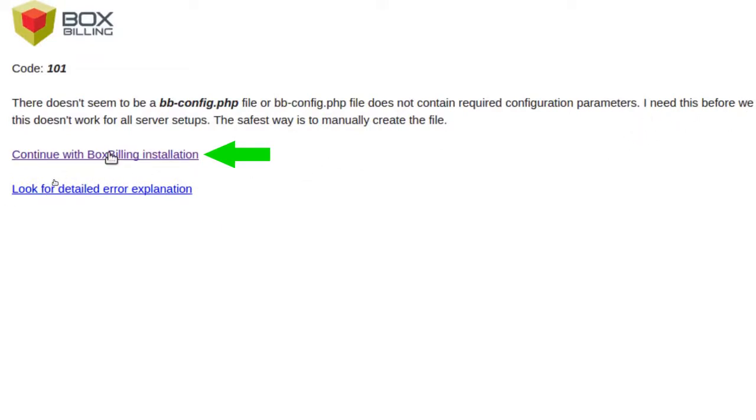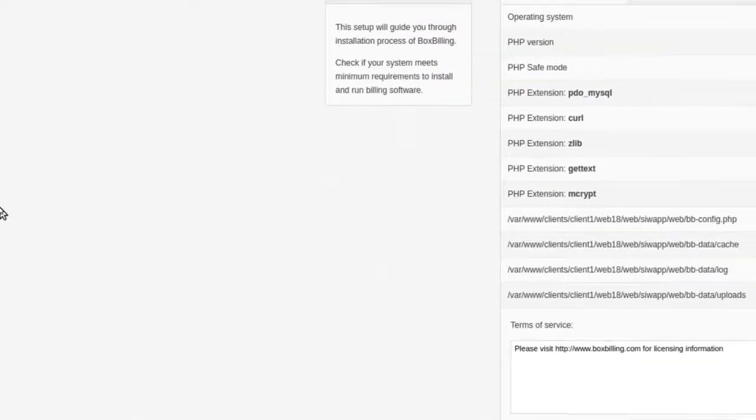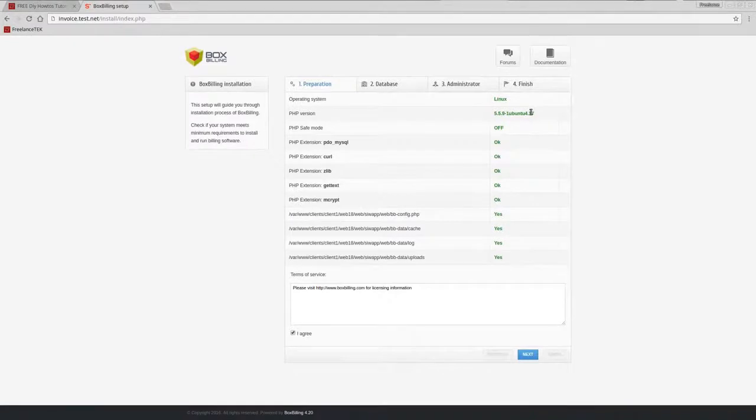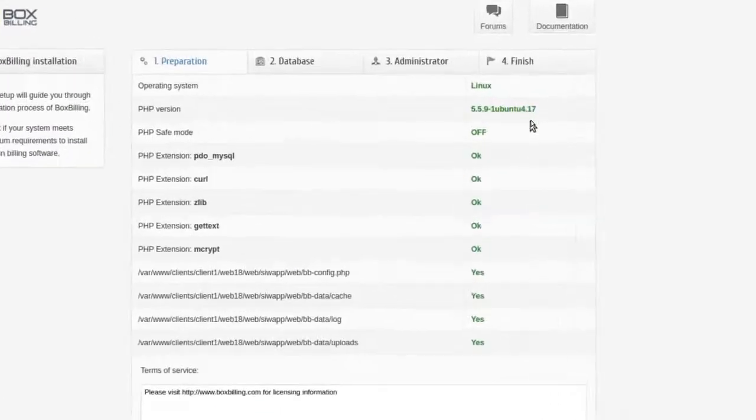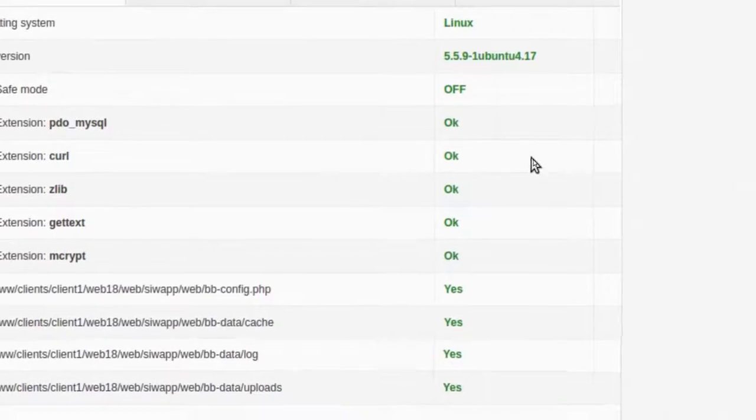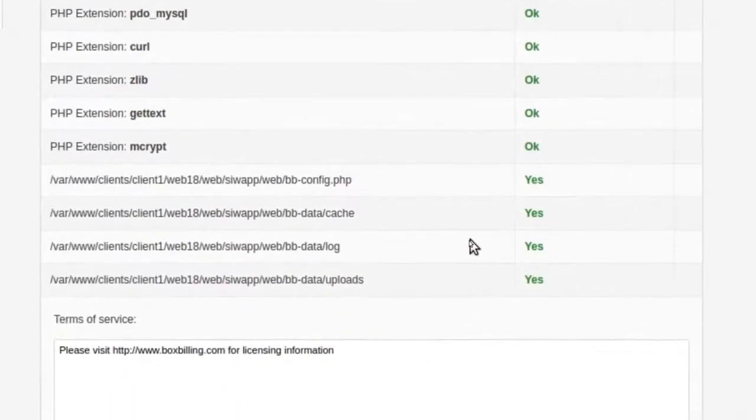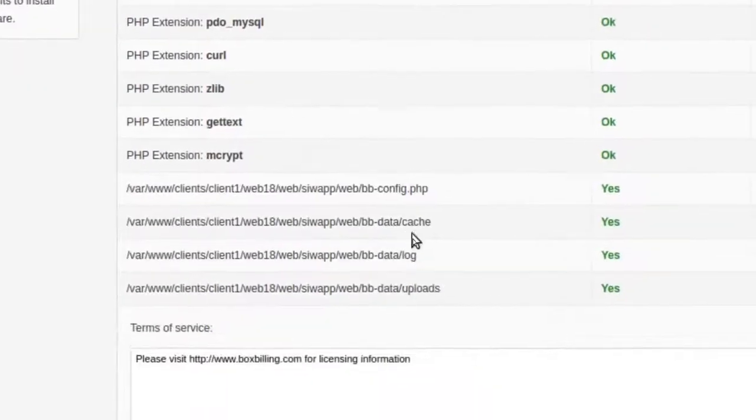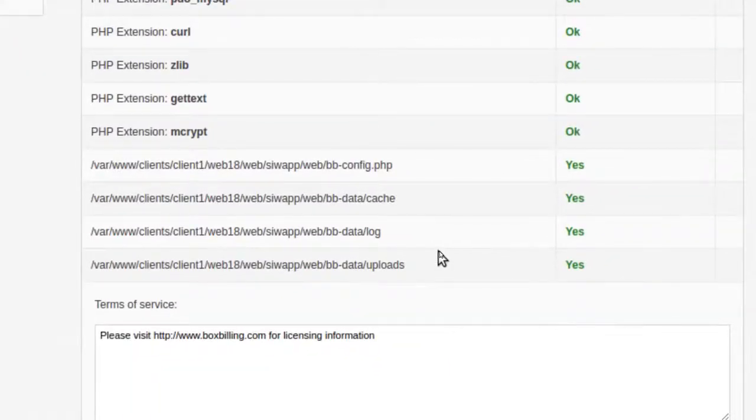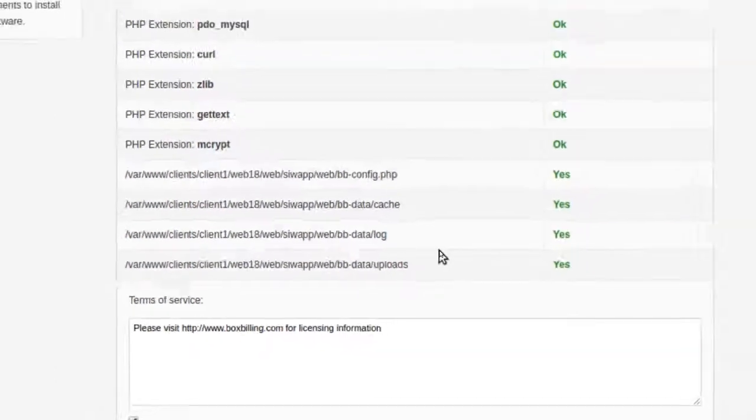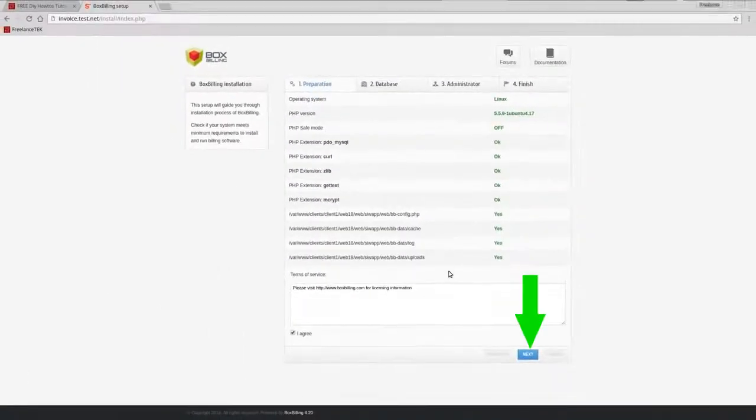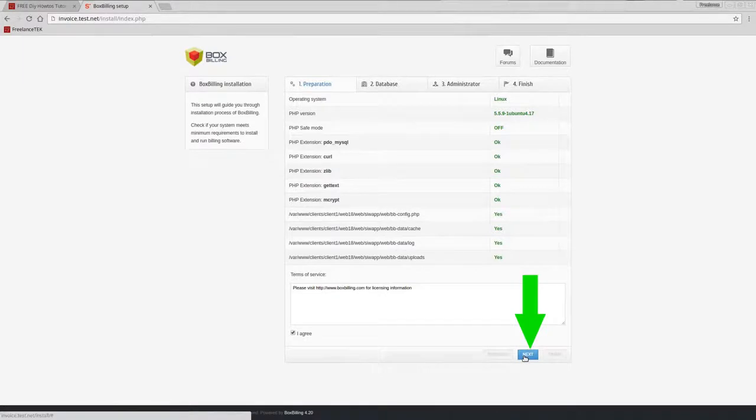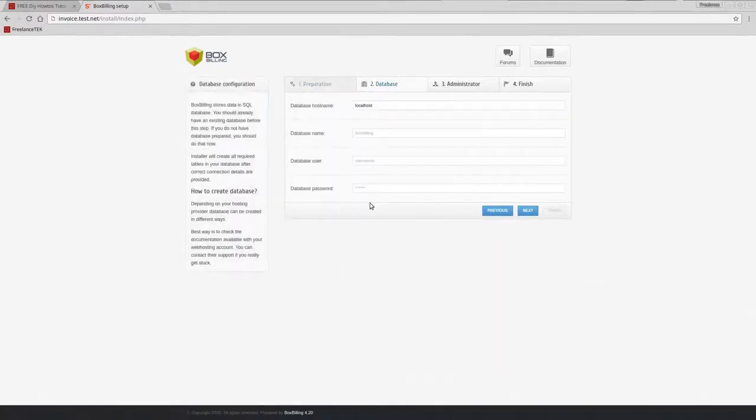There doesn't seem to be a configuration, we need to do this before, so we're going to go ahead and click on continue with BoxBilling installation. And now it actually checks. If you notice, it actually checked everything and everything passed.